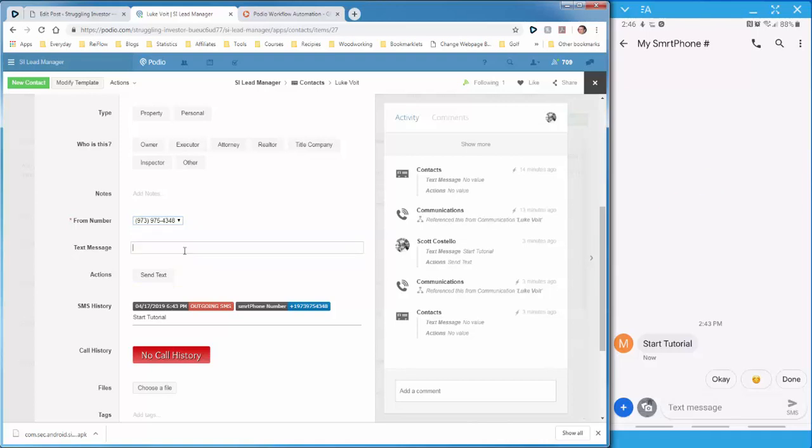So let's start. I'm going to ask Luke, are you still interested in selling your house by the end of the month? So we can send this.